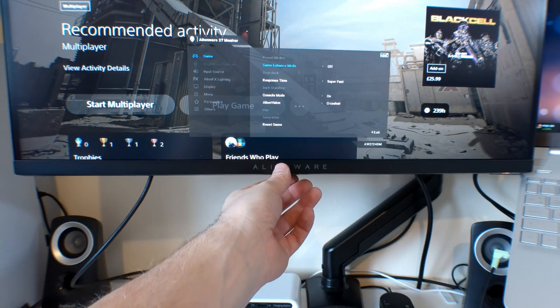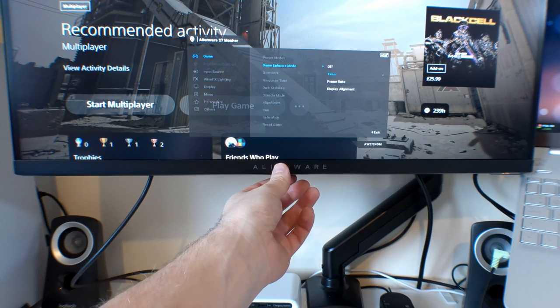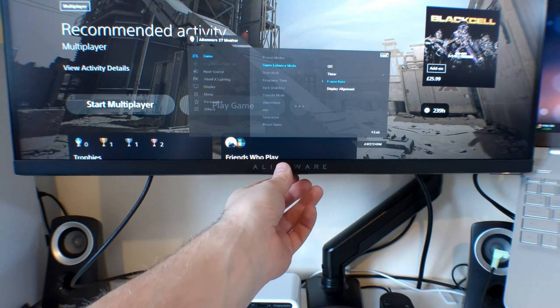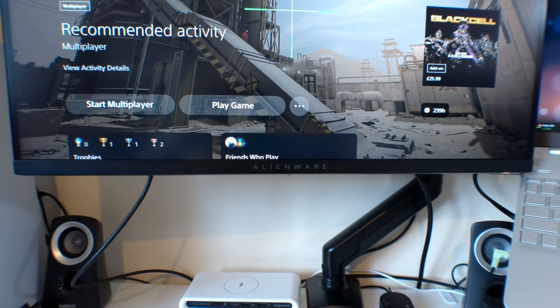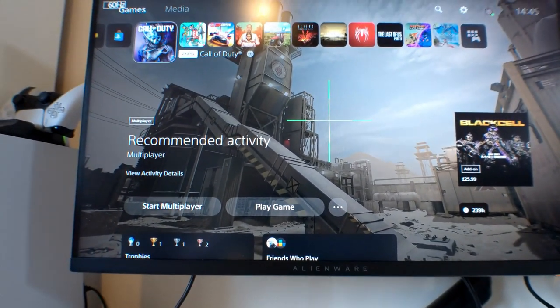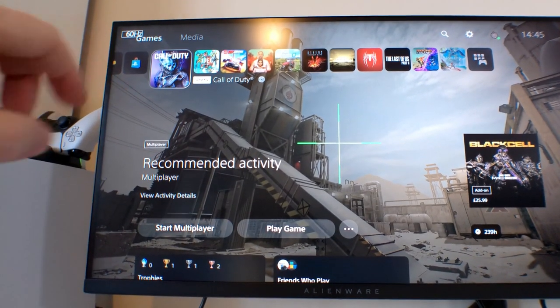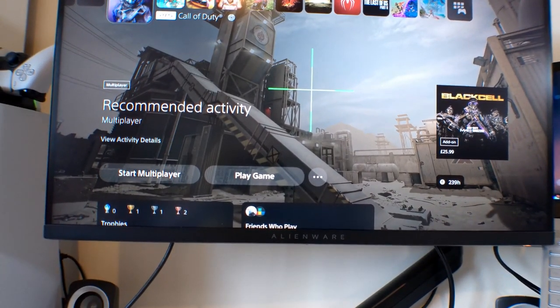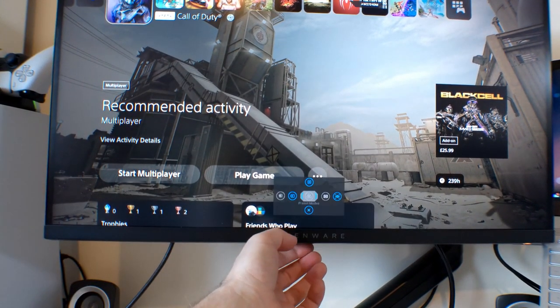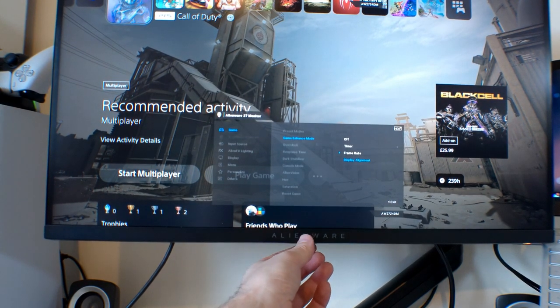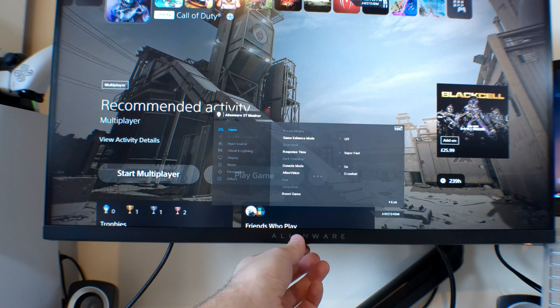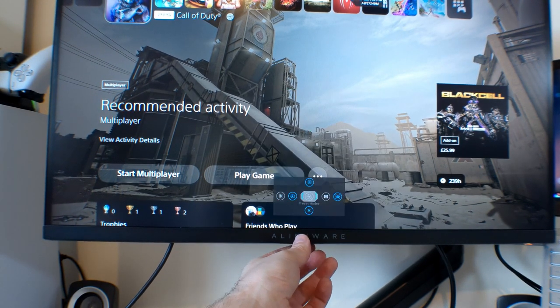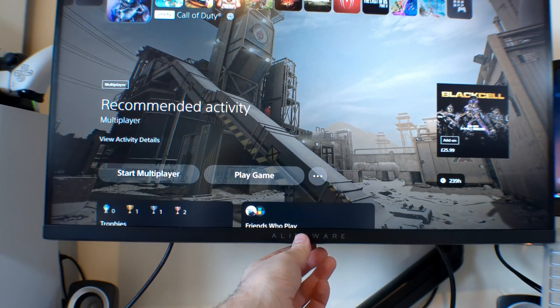You can put game enhancement mode on, which shows you the timer or you put the refresh frame rate at the top. It shows you the frame rate at the top there, which you can't see because the camera's not in the right place. Let's just go up there. So now you can see the frame rate at the top there. So we'll just go and turn that off now. Because I don't want that on. And also display alignment. That all seems to be okay.